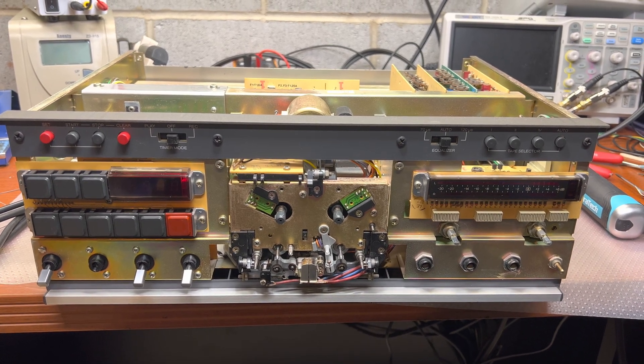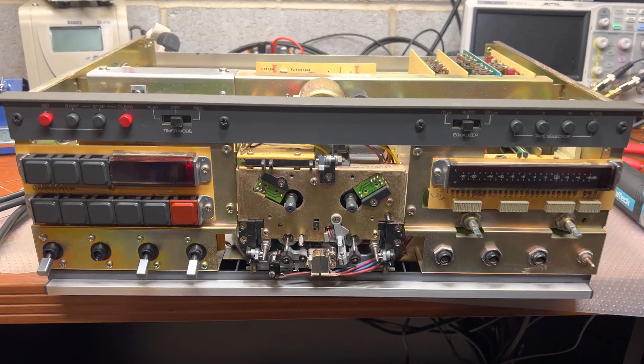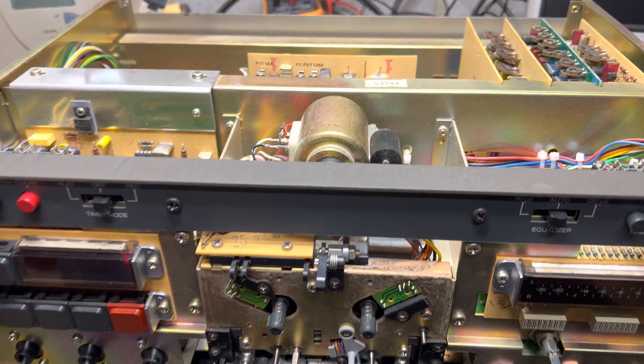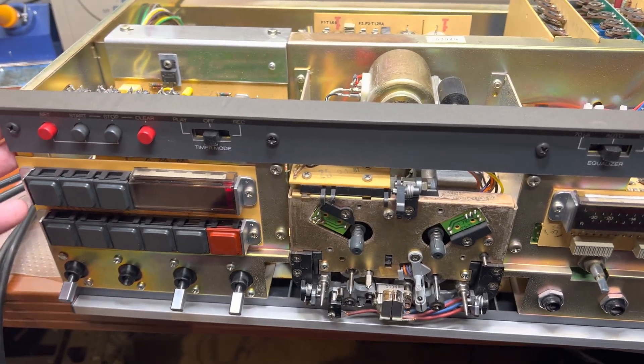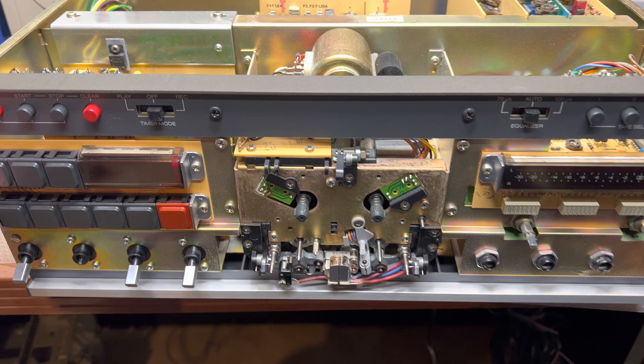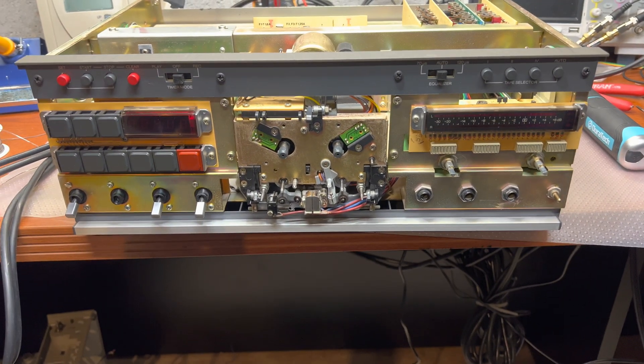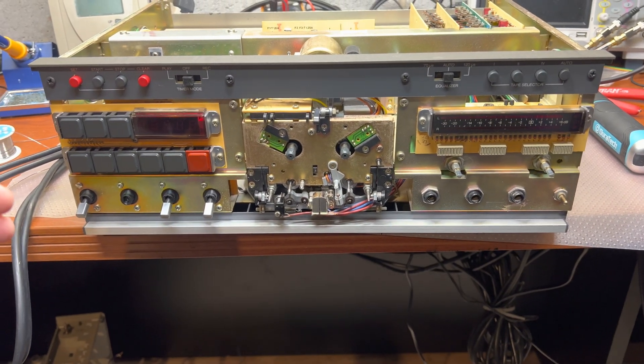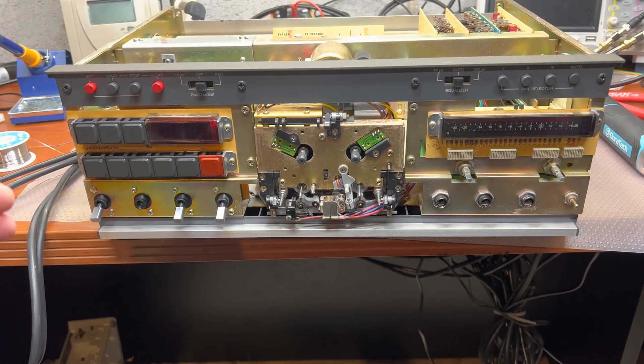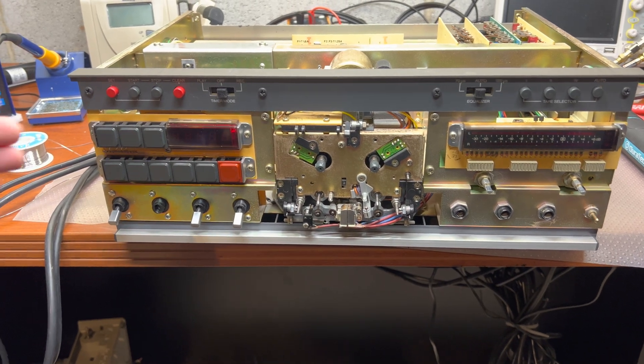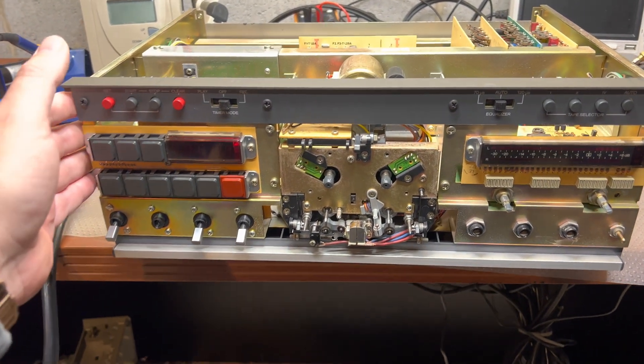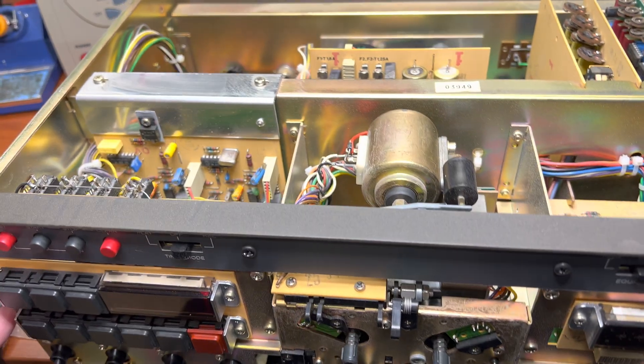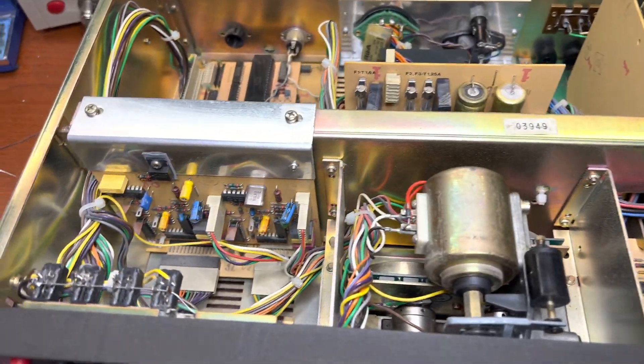Hello guys, here I'm just taking apart this nice Revox deck. I believe someone tried to get in and fix it, but they just opened it and closed it without screwing everything tight.